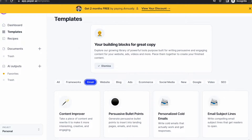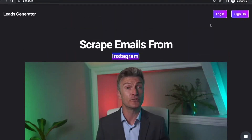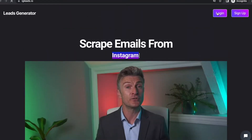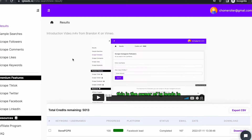We're going to go back to igleads.io and sign in. With this tool, you can scrape TikTok, Twitter, Facebook, and LinkedIn. You can also scrape Instagram followers, comments, likes, and keywords.